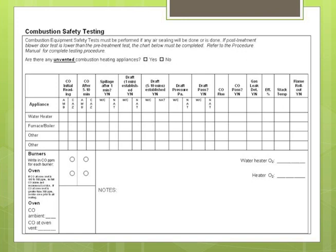If it failed the spillage test, we would actually measure the pressure inside the flue compared to the Combustion Appliance Zone to see if there were any problems that could lead to flame rollout or flue gas spillage. We'd see what kind of draft was generated in the flue, mark that down, check for gas leaks and the temperature in the stack, and go through the whole checklist.